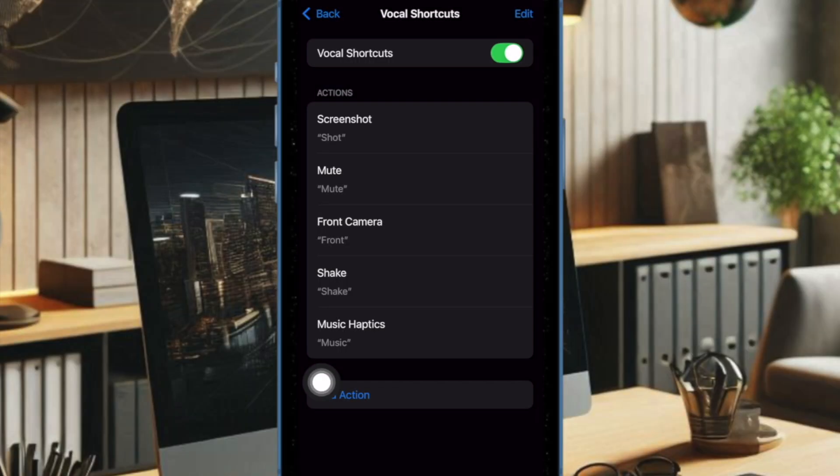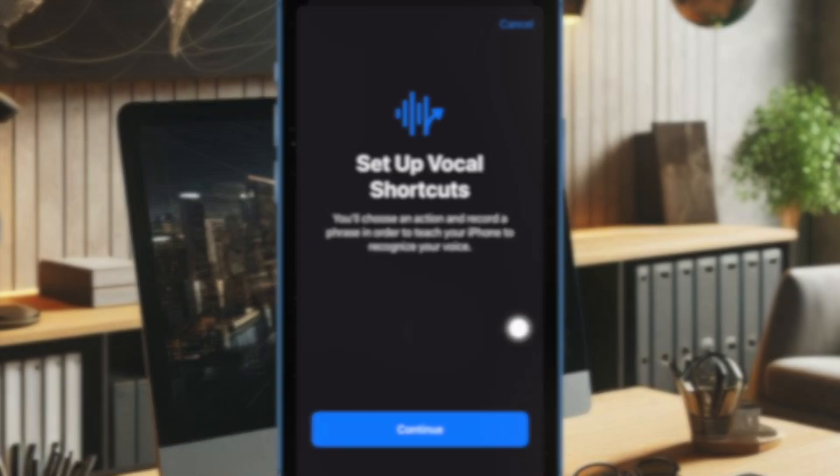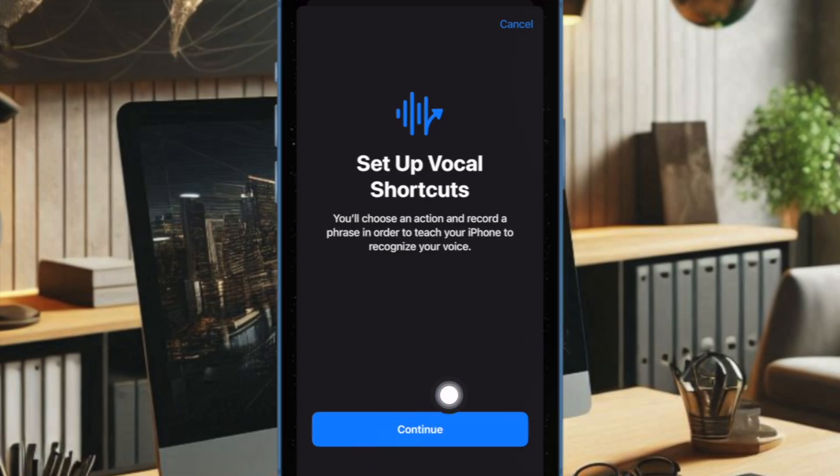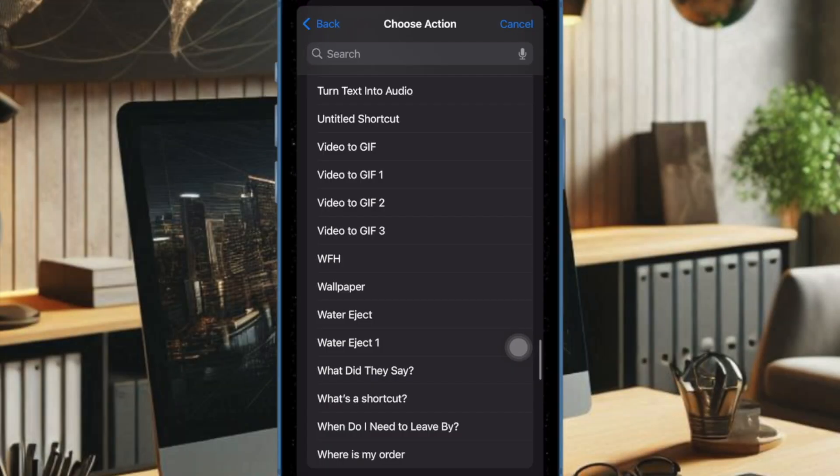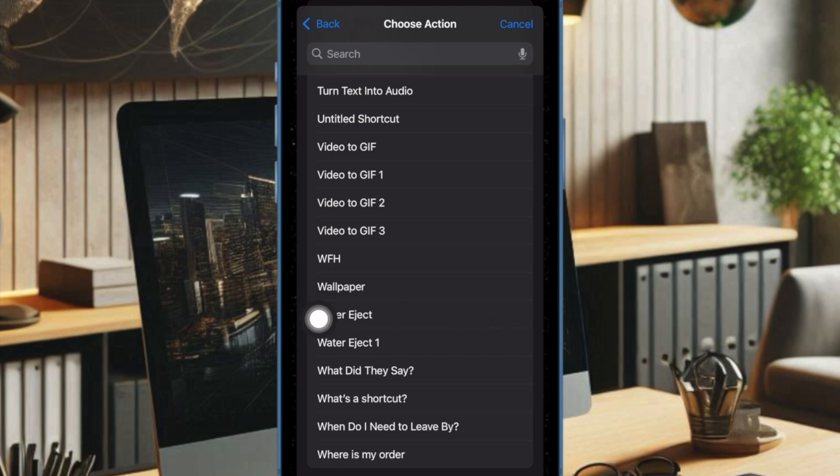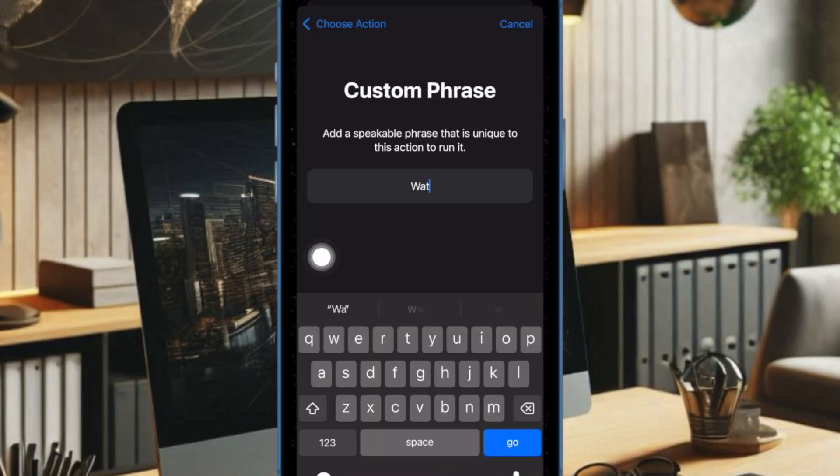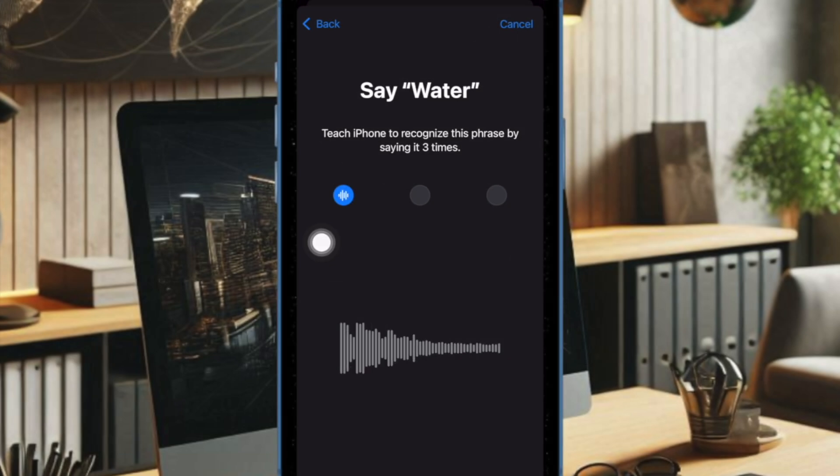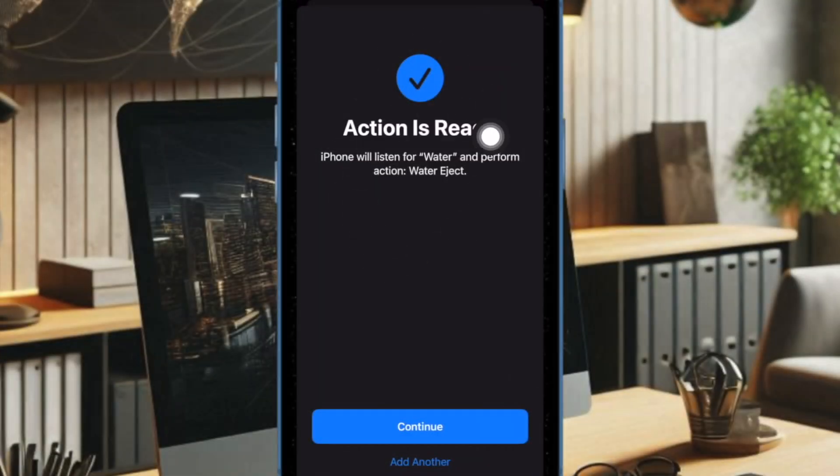Tap on 'Add Action' or 'Set Up Vocal Shortcuts,' then tap Continue to proceed. Scroll down to find the Water Eject Siri shortcut and choose it. After that, enter the custom phrase you want to use to trigger this shortcut, for instance 'water.' Then speak this custom phrase three times to get it verified, and you're all set.